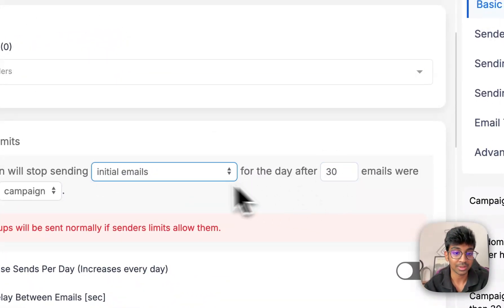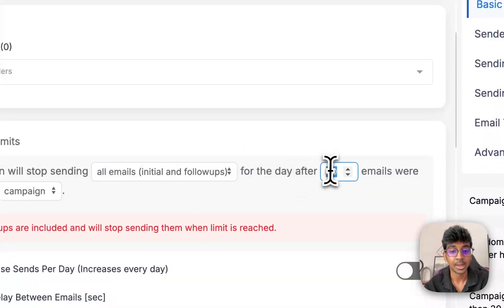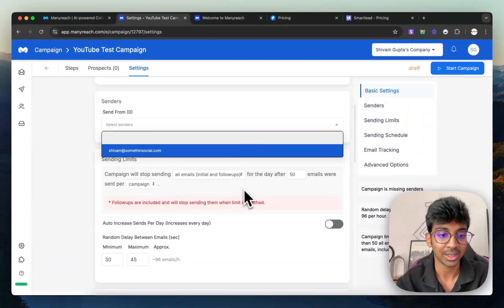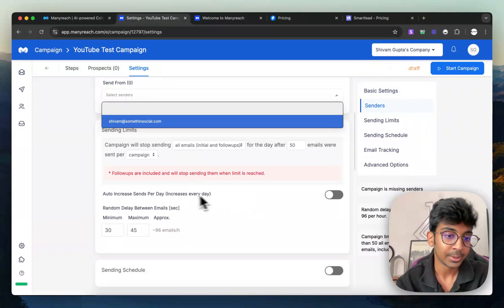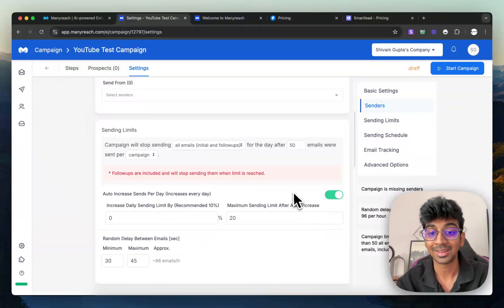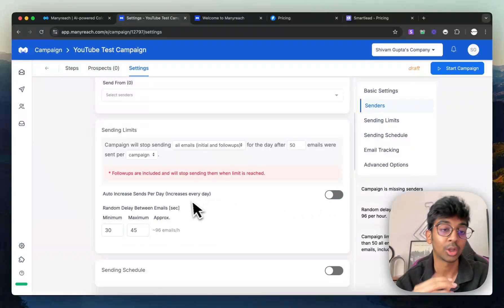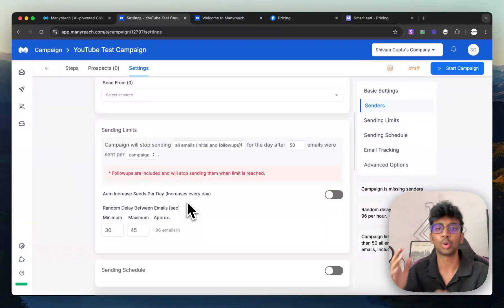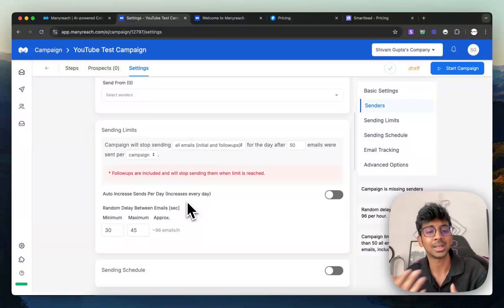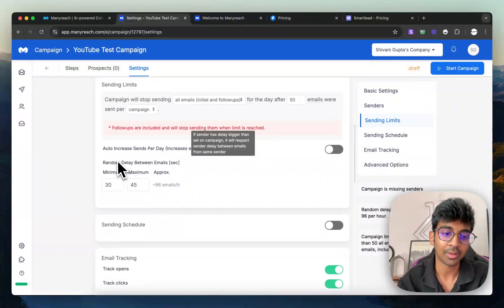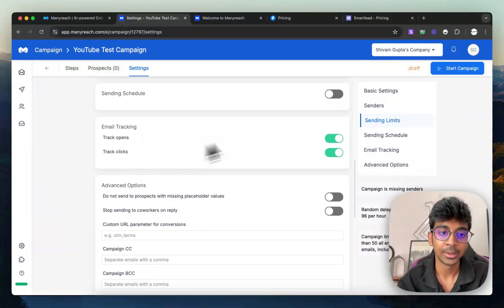And then the follow-ups to be sent out. Or you want all emails, but not more than 50 going out with all of the people that you're sending it from. You can also auto-increase every single day so that you are increasing your email per day and you don't have to come into your campaign, change the settings, et cetera.